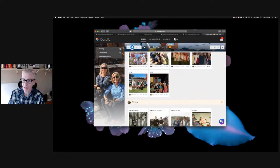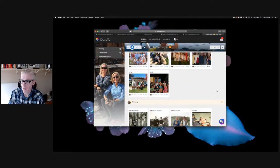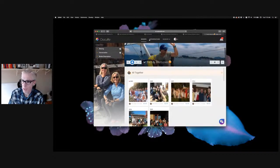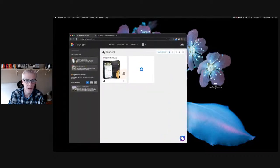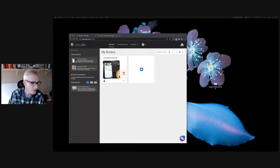Now that you've seen some awesome use case examples, let's get into Doculife and see how you can do it yourself. Next, we'll look at how to create a binder.